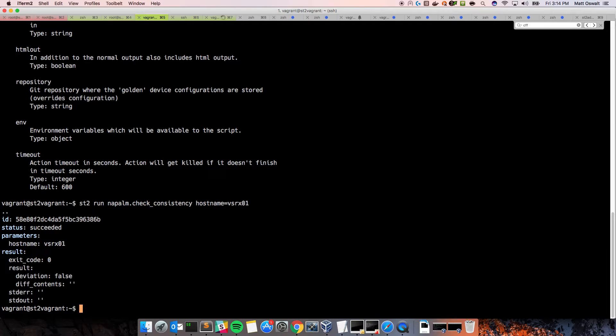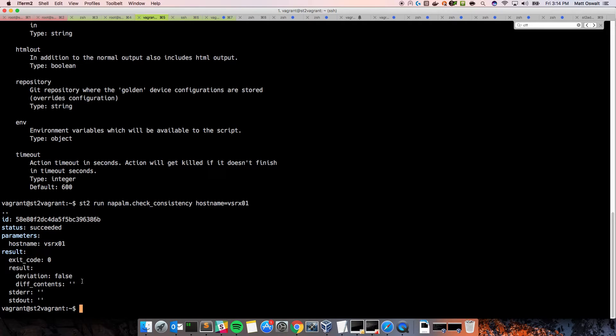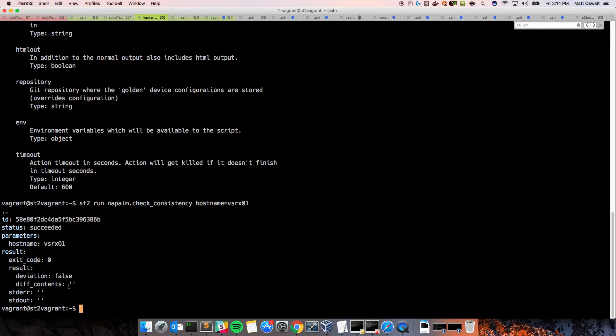Okay, cool. So, we have a successful run. And as we can see, the results of the action tell us that there is no deviation between the golden config, which is in the git repo that I showed earlier, and the configuration that's actually on the device.